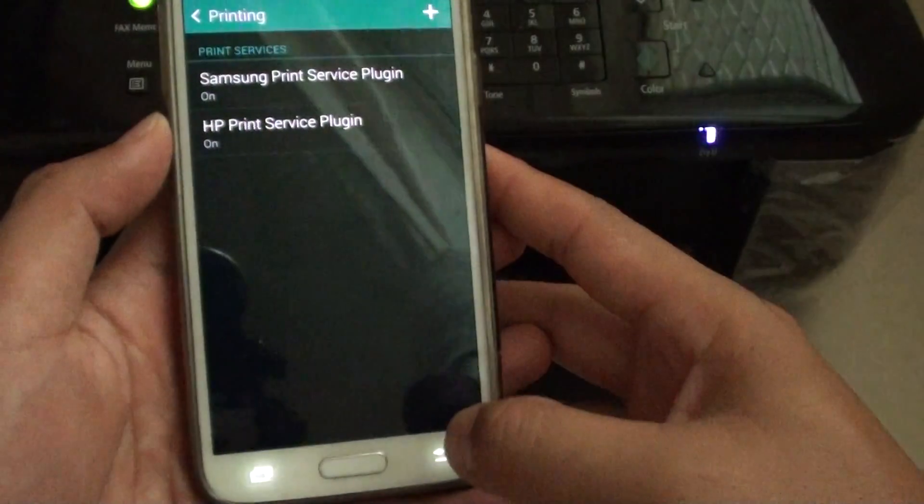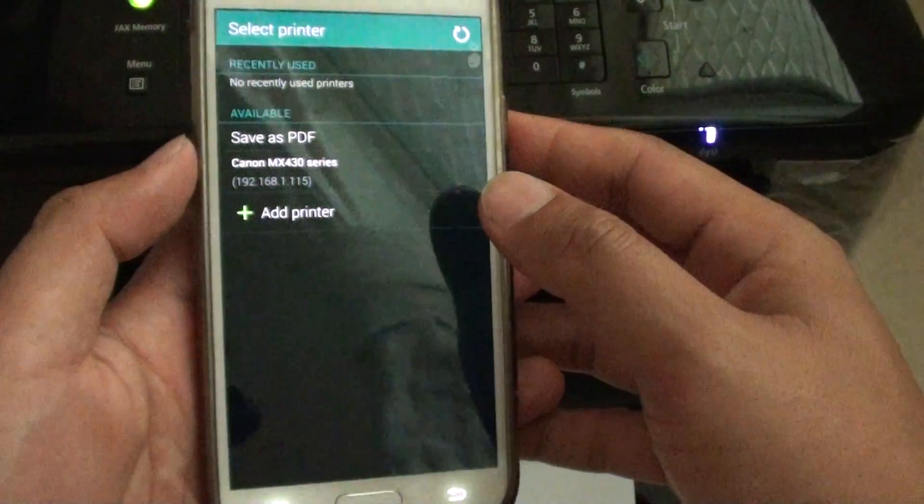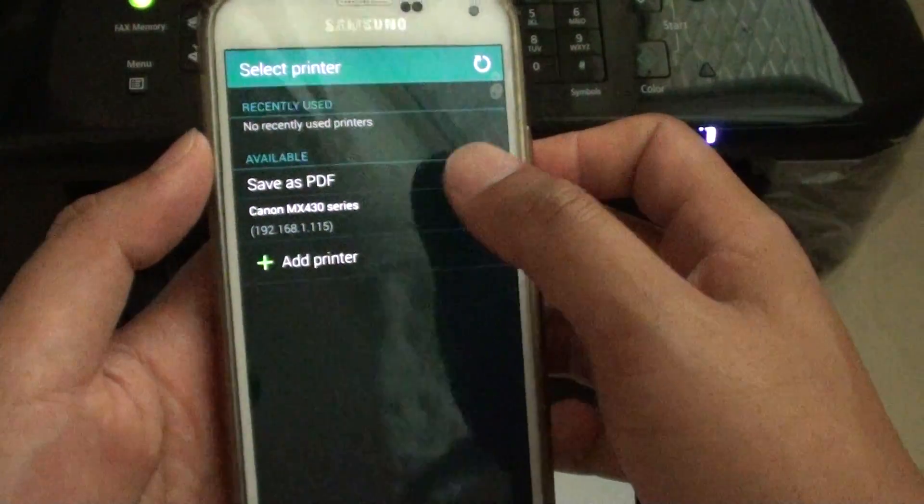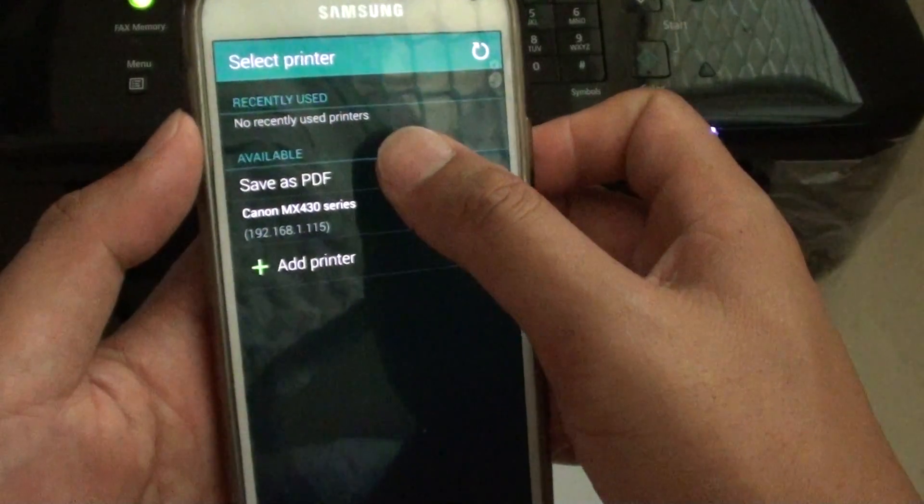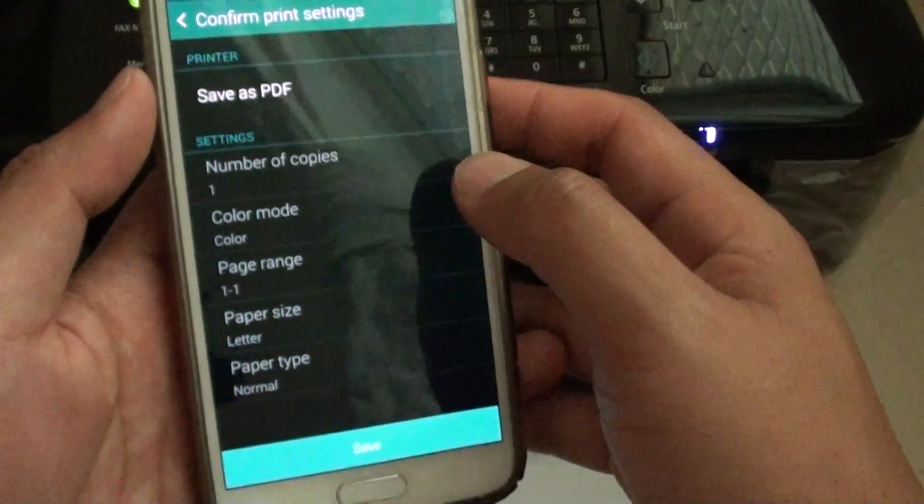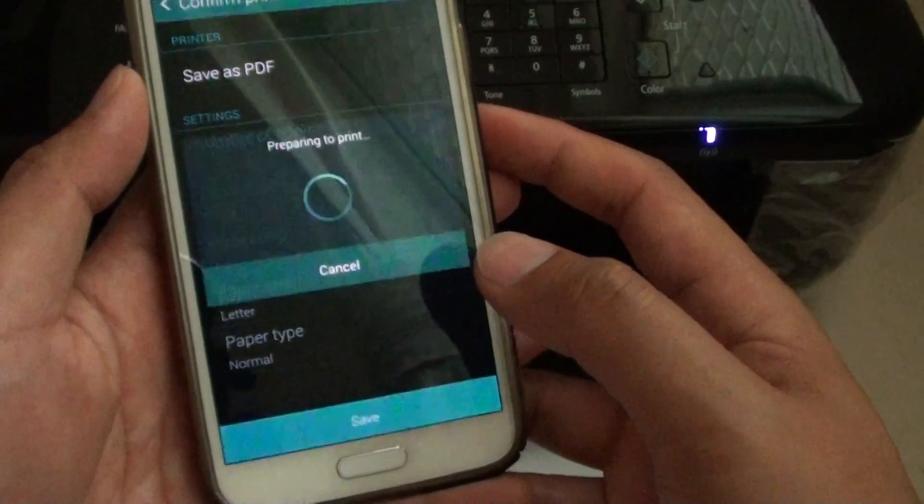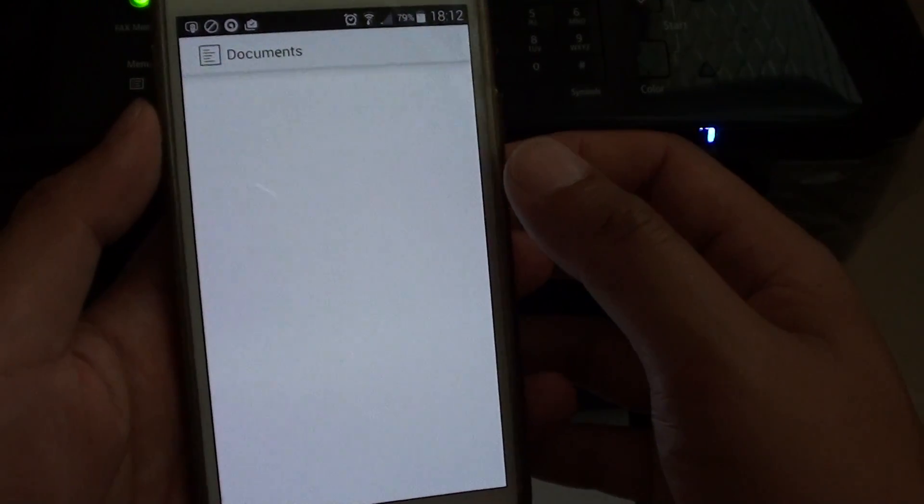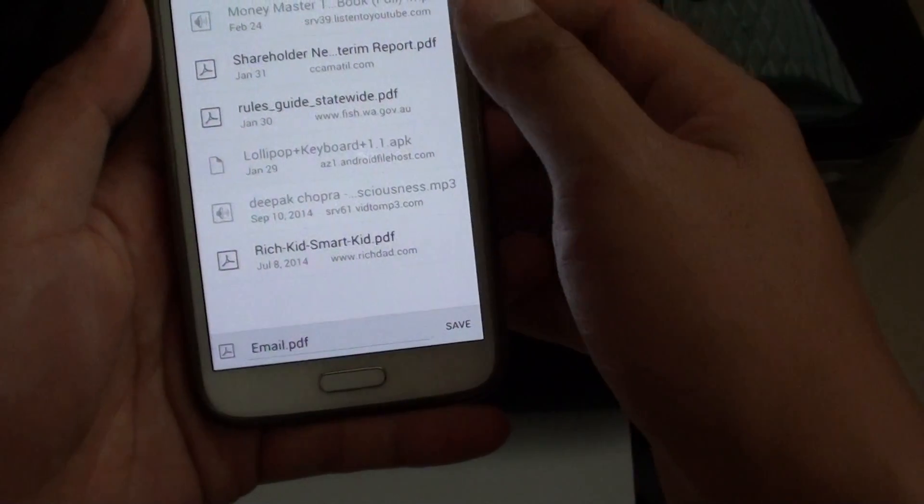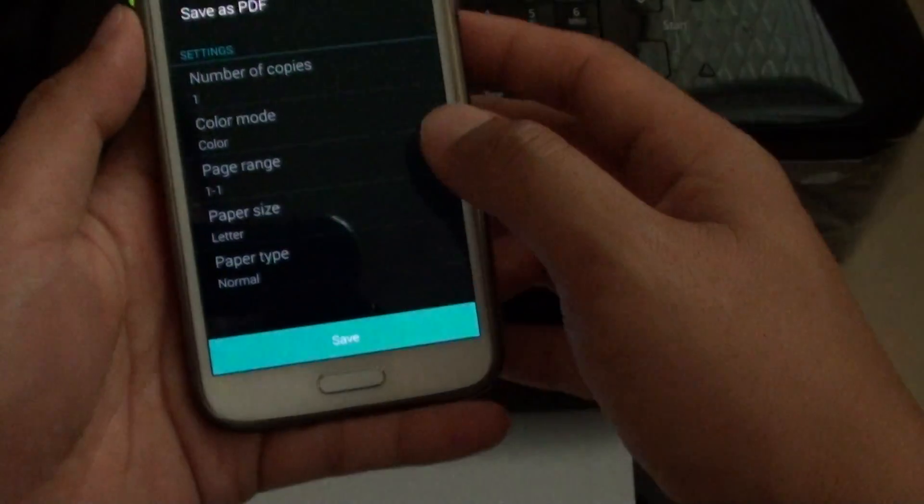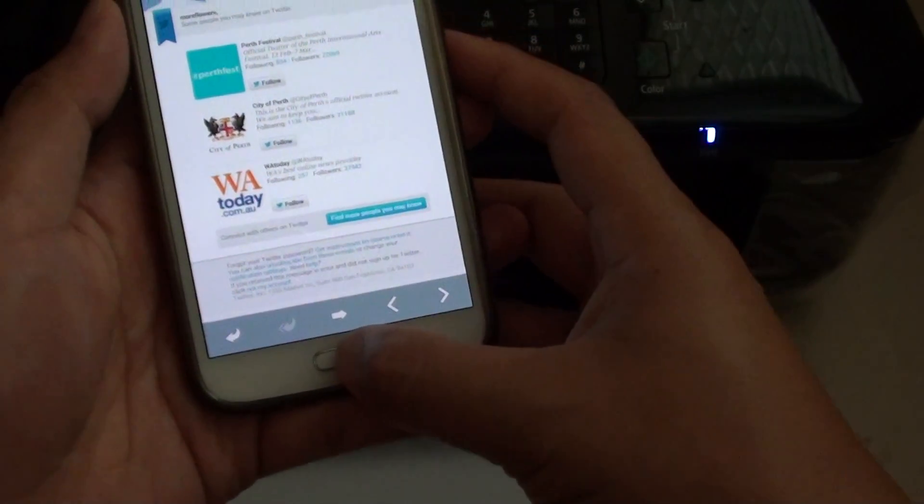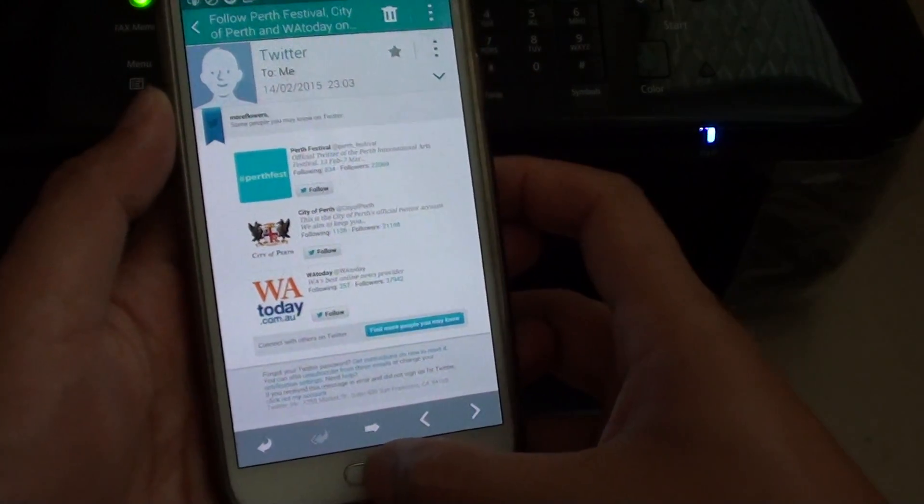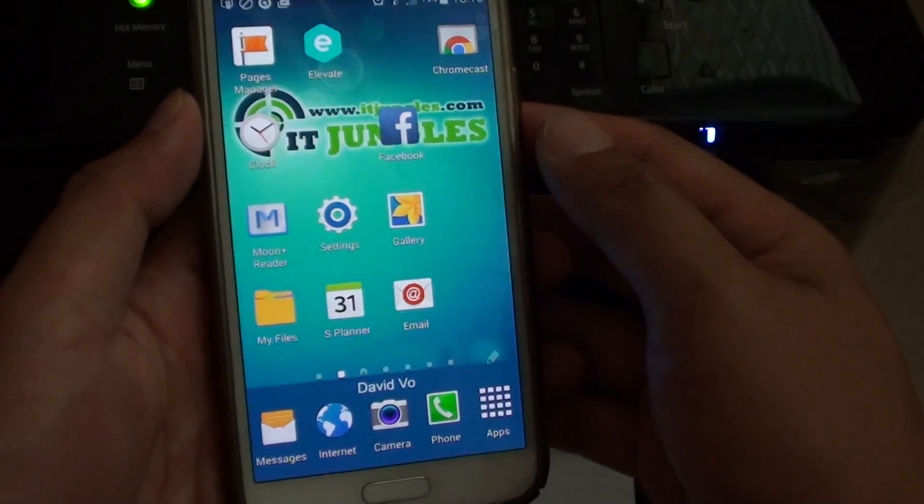So what you have to do is go back and instead of choosing a printer, tap on save as PDF. This is kind of like a workaround. Tap on save—it will ask where you want to save. I'm just going to save it here as email. Now save the email as a PDF document.